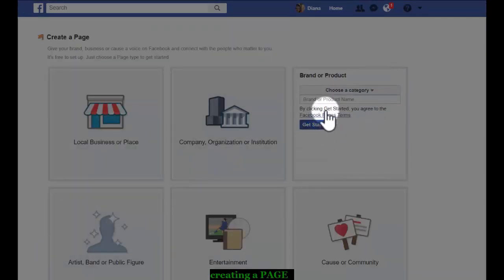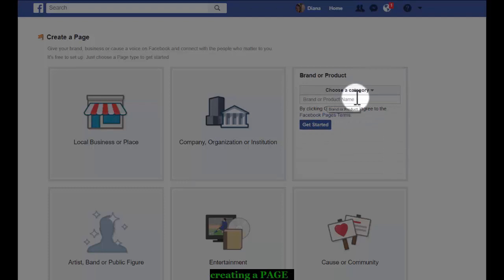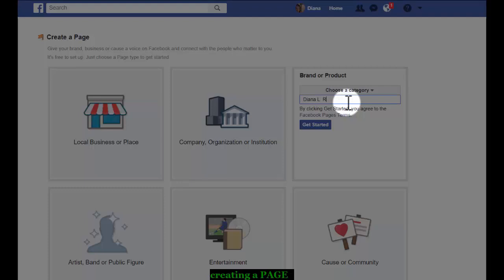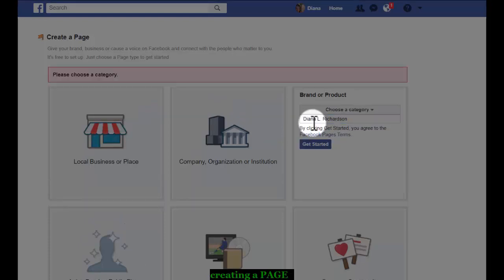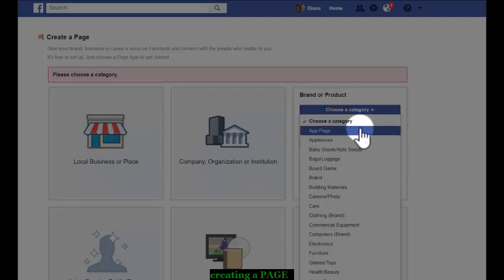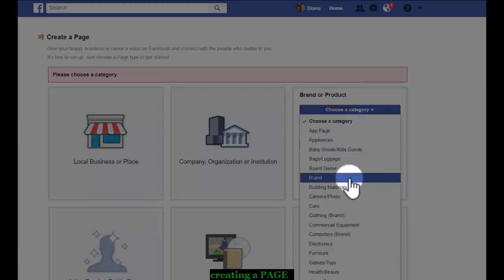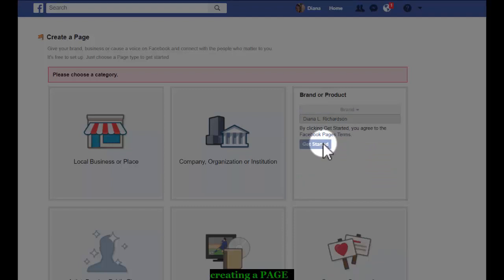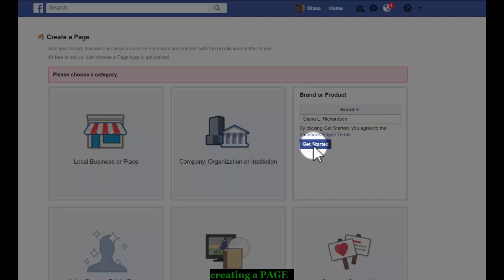We are a brand, so if you have a brand name, some people say, and I actually agree with it, that you should have your page as your name. I've already created several pages with my name as demos, so I'm going to do it again. Diana L. Get started. Choose a category. I guess I didn't need to put that there yet. Brand.